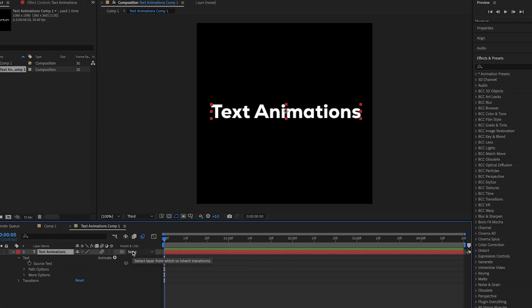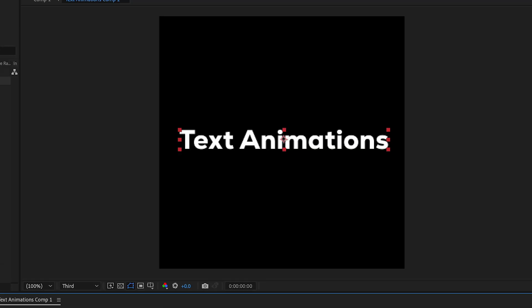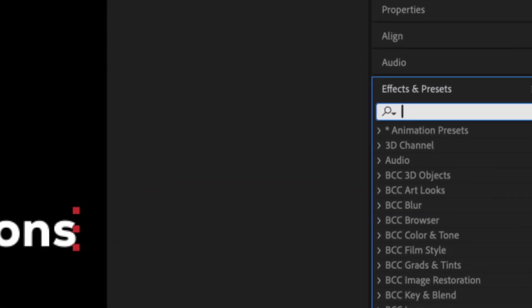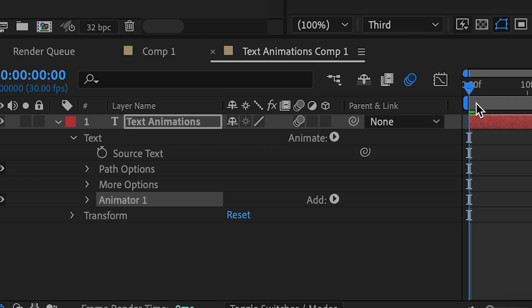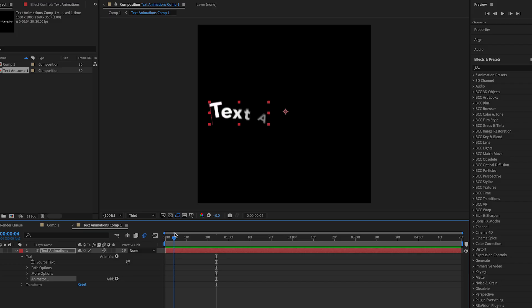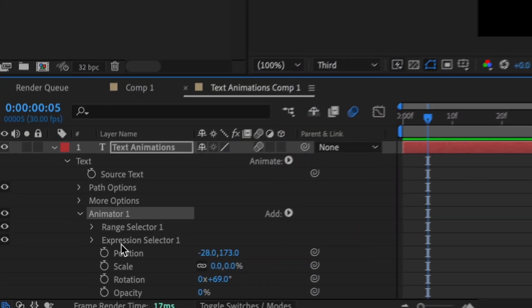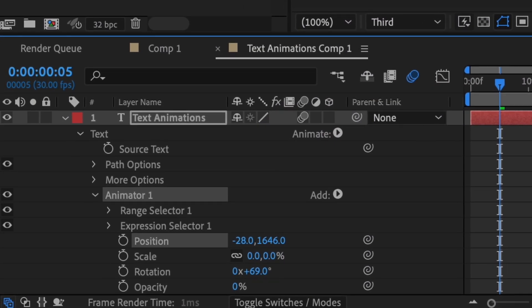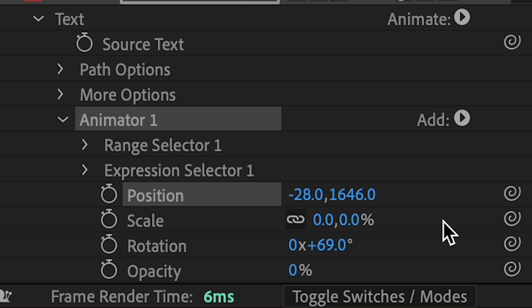You could play around with the other options, but for now let's look at the presets. I'm going to show you how to change them — add the text animation, and once you add it, it'll play. To change the actual text animation, go into Animator One.